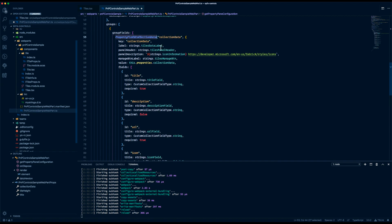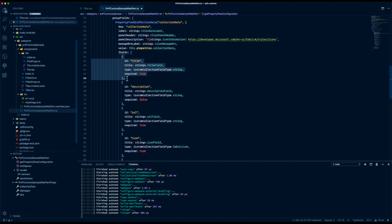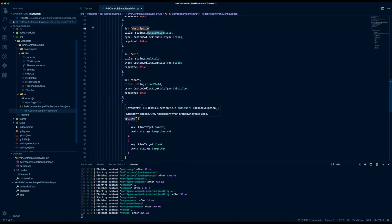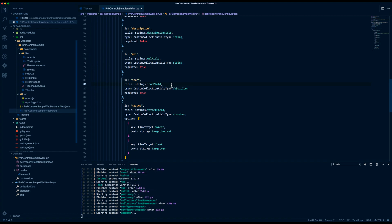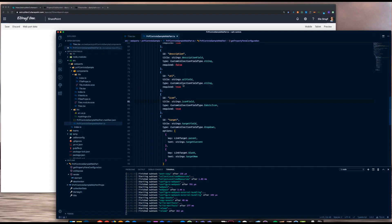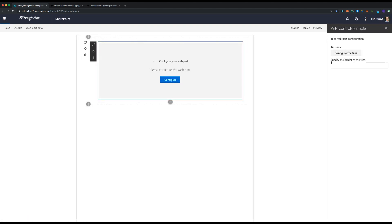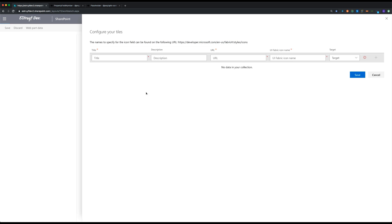The field collection data control allows you to fully customize the experience and lets you tell the control which fields you need — for instance title, description, the URL you want to show, the icon, and the target. Since the web part is going to show tiles, this is the information we need to display all the tiles correctly. Once saved and the web part is reloaded, we can go to the SharePoint page, refresh it to confirm our controls are there, and we can see all the fields are set up correctly.